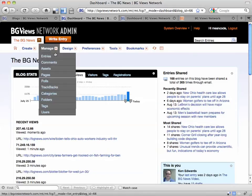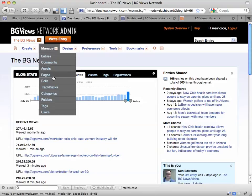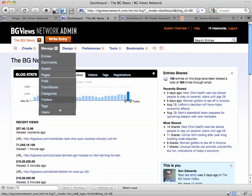The Manage menu is where you will manage entries and comments. If you need to manage images and so forth, it's under Assets. You also have Pages and Polls. All the rest of the items in the Manage menu you can ignore because you won't be using them.